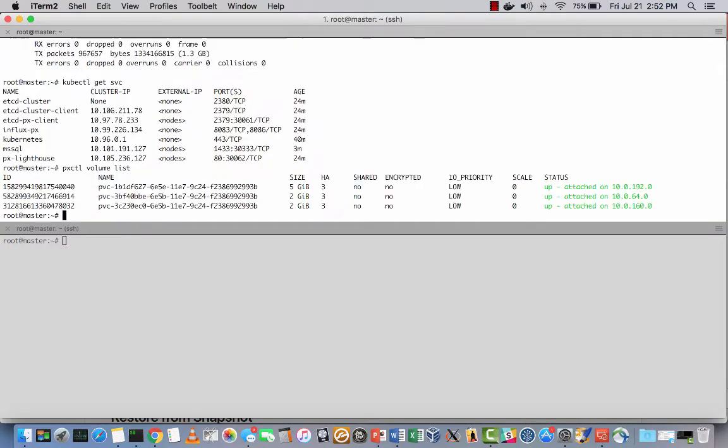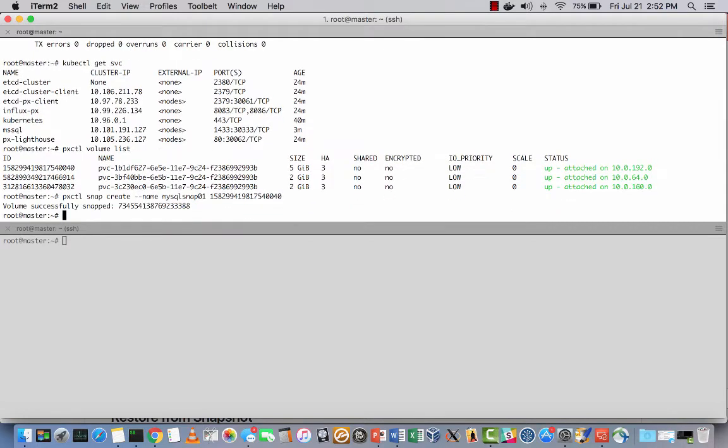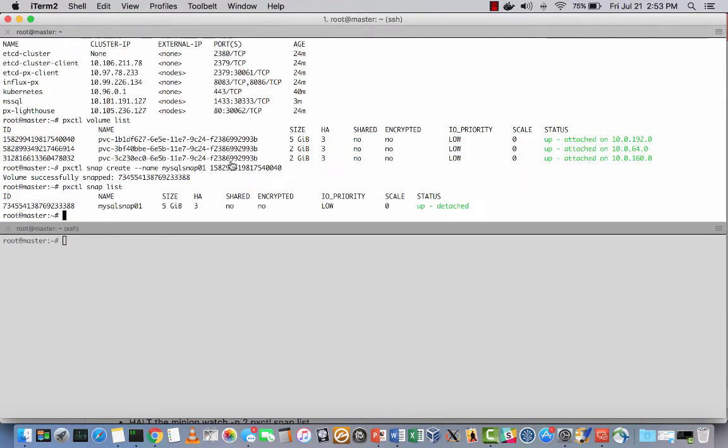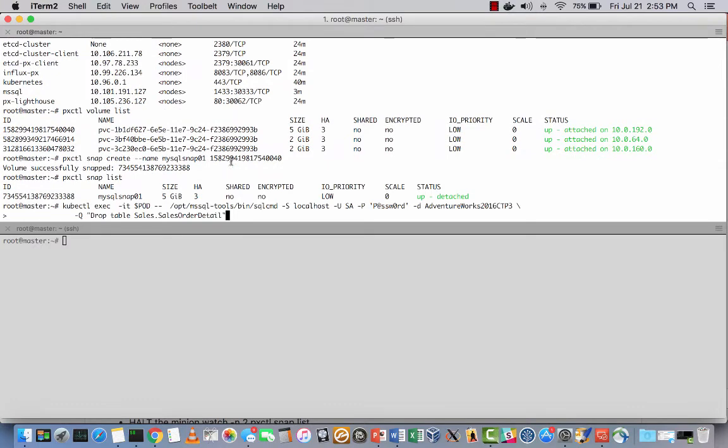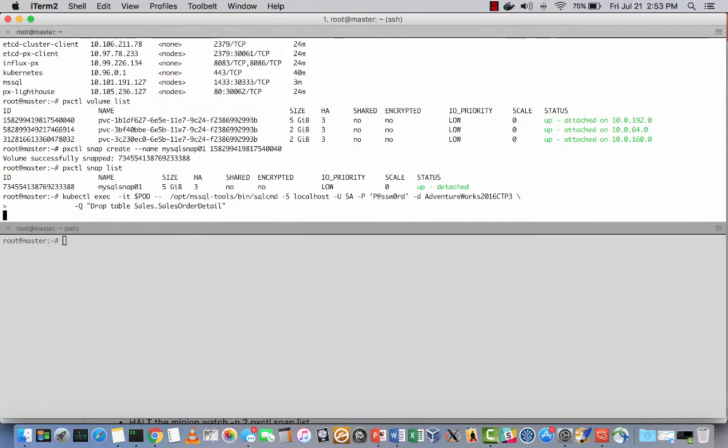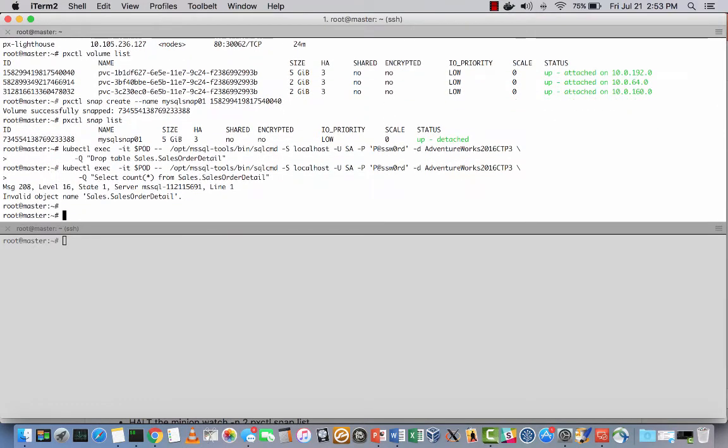Now, to demonstrate database recoverability, I'm going to first take a snapshot of this volume, and then I'm going to simulate the most awful disaster imaginable. I'm going to drop the Sales Order Detail table.